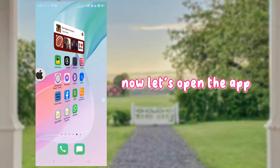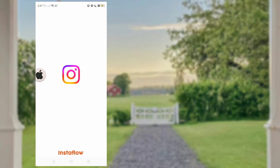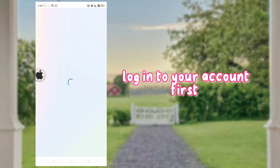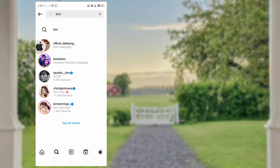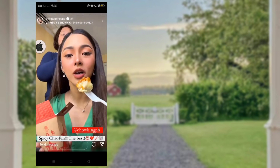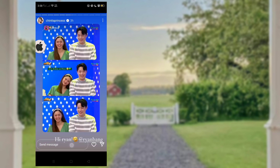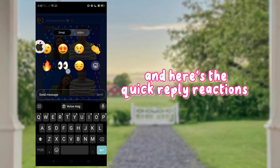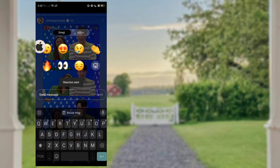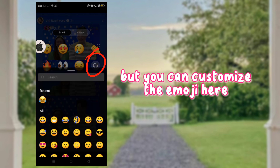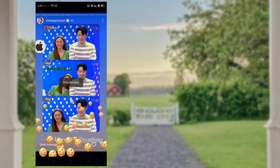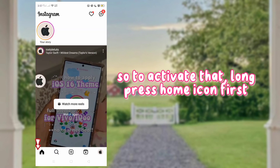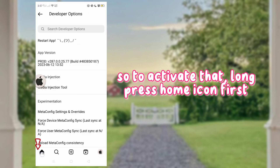Now let's open the app. Log in to your account first. And here's the first feature — the quick reply reactions. You can customize that emoji here, then choose the emoji. To activate that, long press the Home icon first.